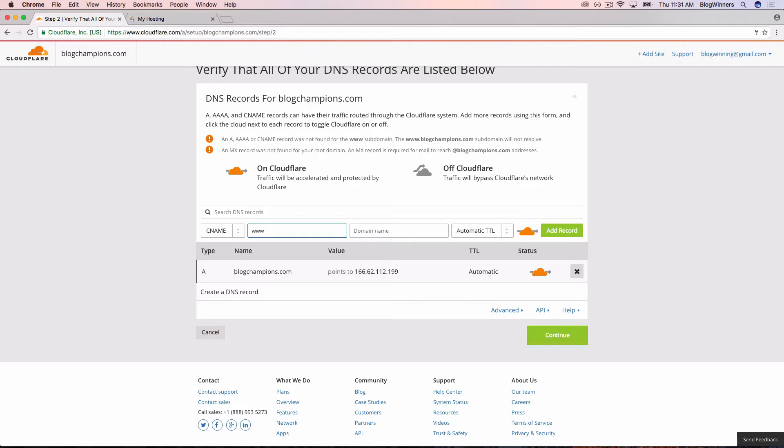Now we're going to use that same shortcut that we used before, an at sign, which is going to say point it to blogchampions.com. And then we're going to add this record.